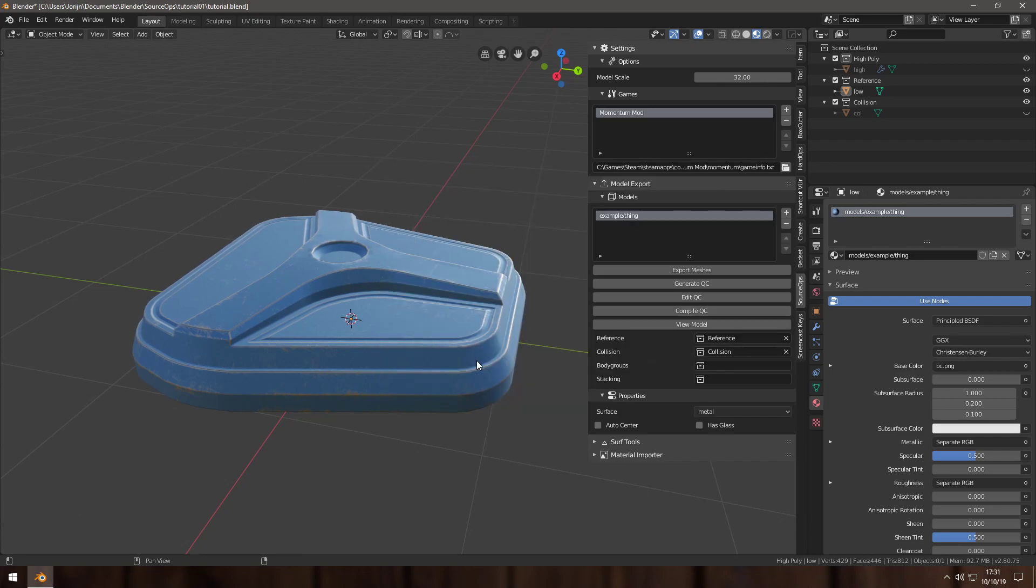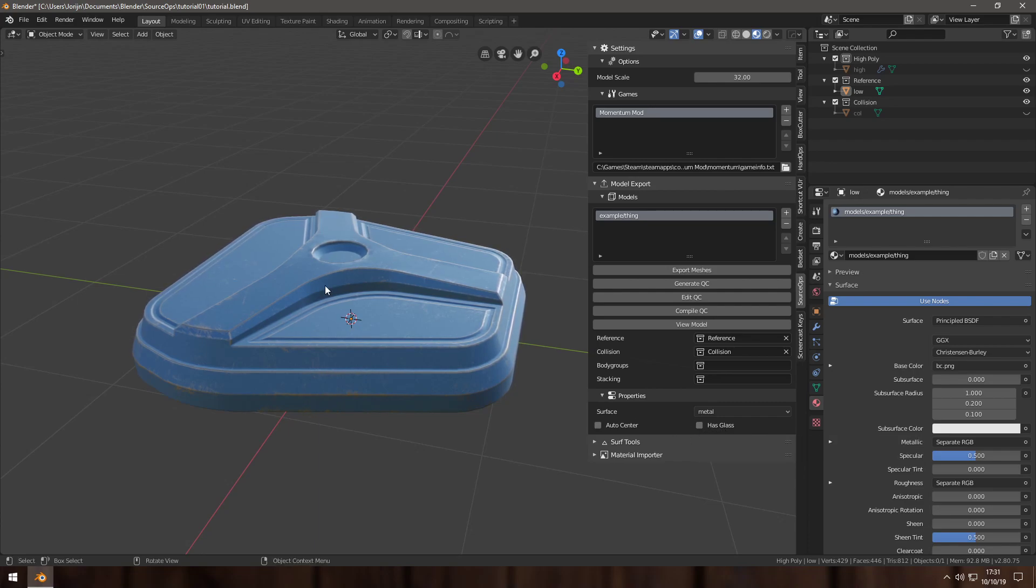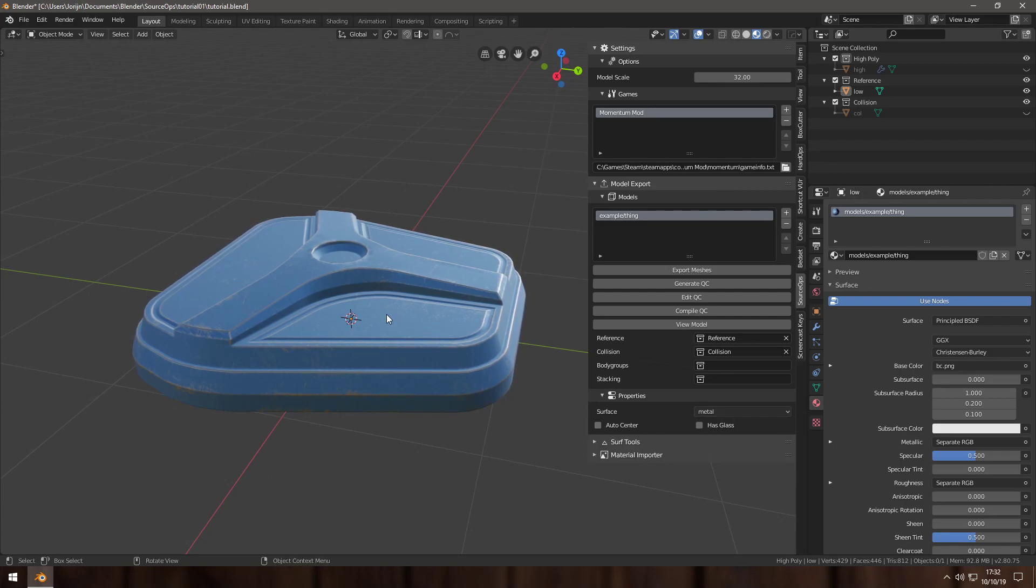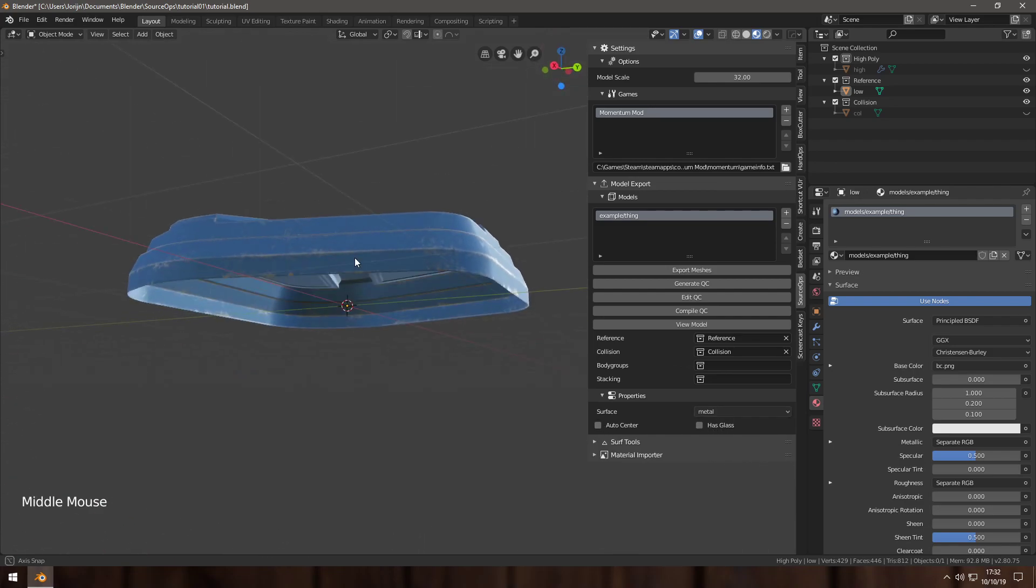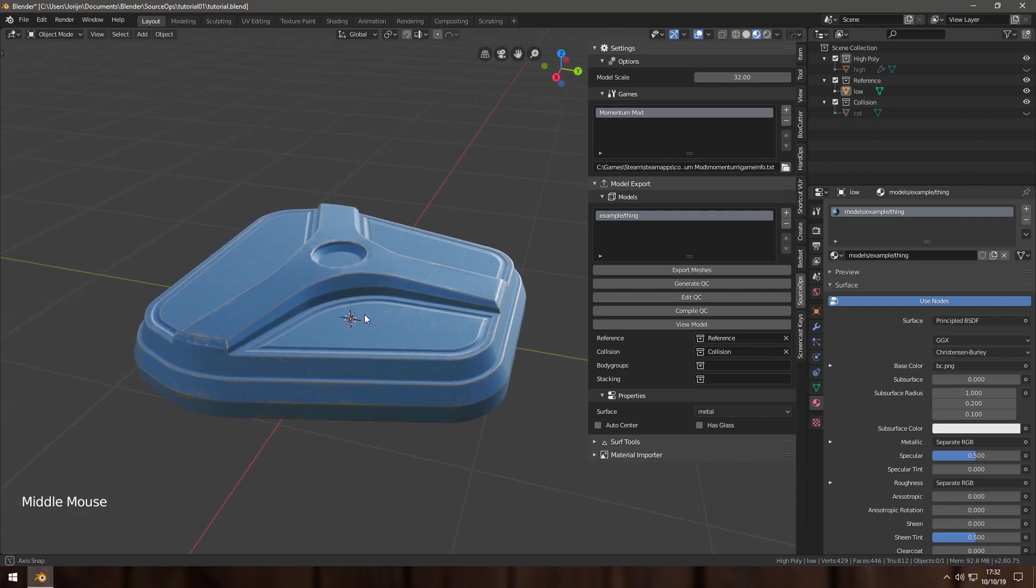Metal, there we go, sounds good to me. This does not have any thing like gloss or something translucent or alpha tested. This is purely solid, so I'm not going to take this. I don't feel the need to take auto center because I'm happy with where the model is located.